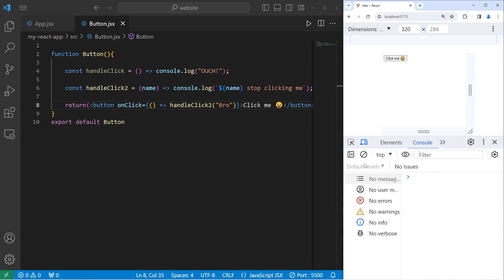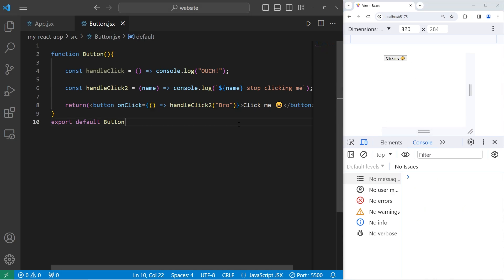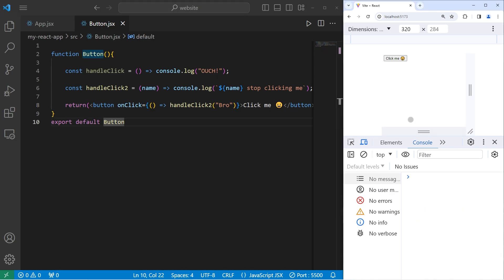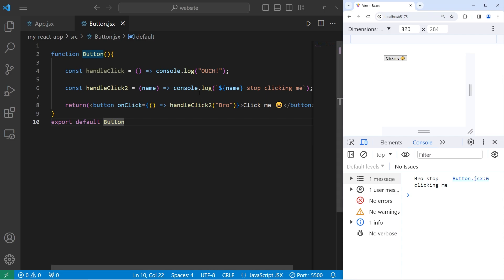So let's refresh everything. Then when I click on the button, we execute this code: 'Bro, stop clicking me.' That's how to send arguments to a function.